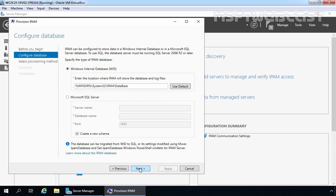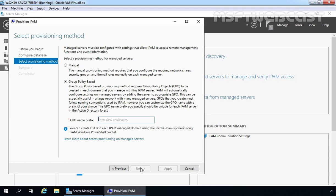For this demonstration, we are going to use the Windows Internal Database option. But if you have a Microsoft SQL Server in your organization, you can select the second option. We are going with Windows Internal Database — let's click Next. On the Select Provisioning Method page, we can either select manual provisioning or group policy based provisioning, which performs certain tasks automatically using Group Policy Objects. For testing purposes, we are going to select group policy based provisioning, as manual provisioning requires additional configuration.